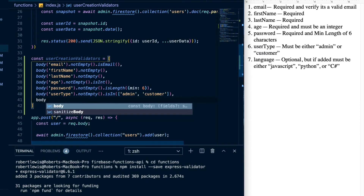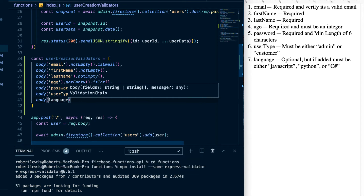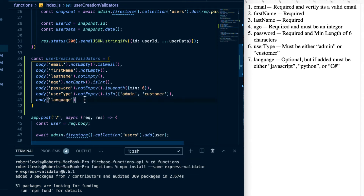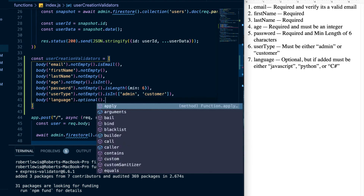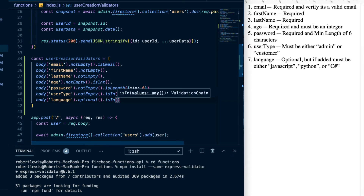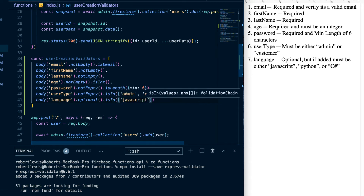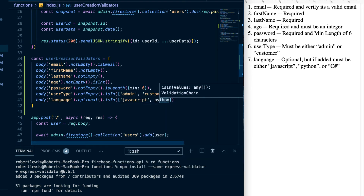Next we'll do language: body('language').optional().isIn(['javascript', 'python', 'c-sharp']). This field is optional, but if it is passed in it must be one of those three values.